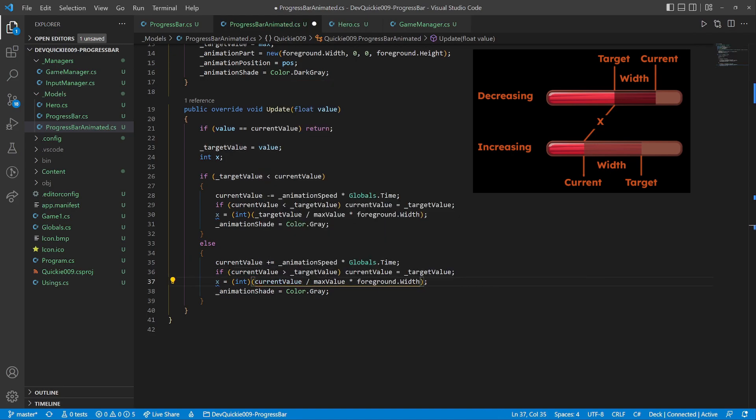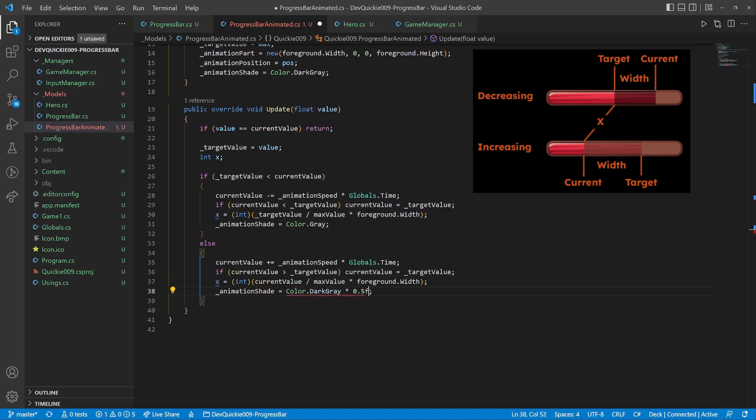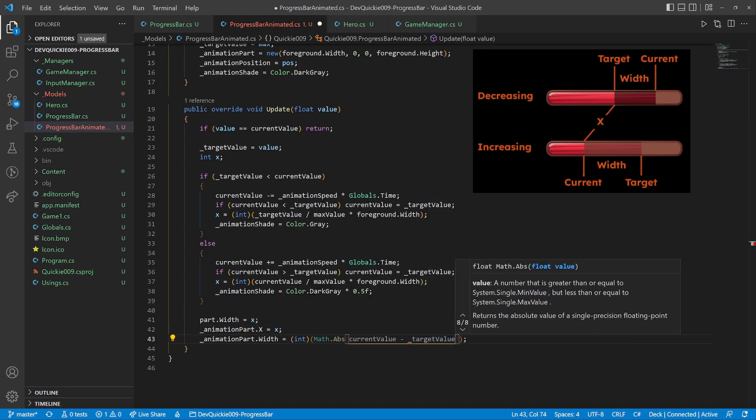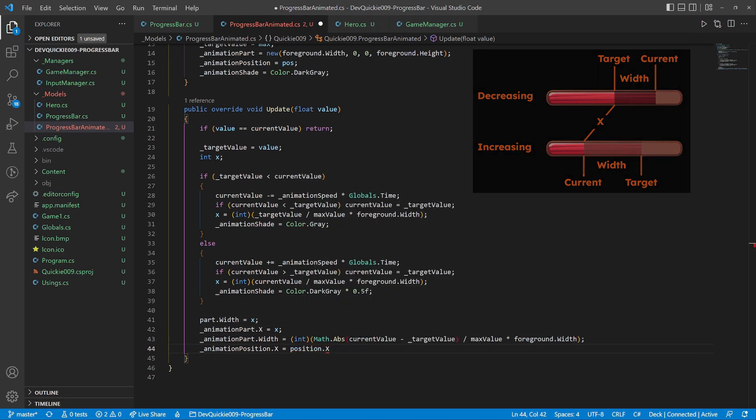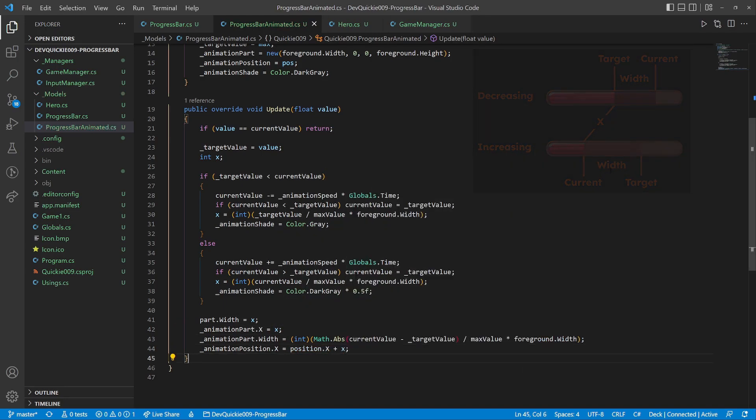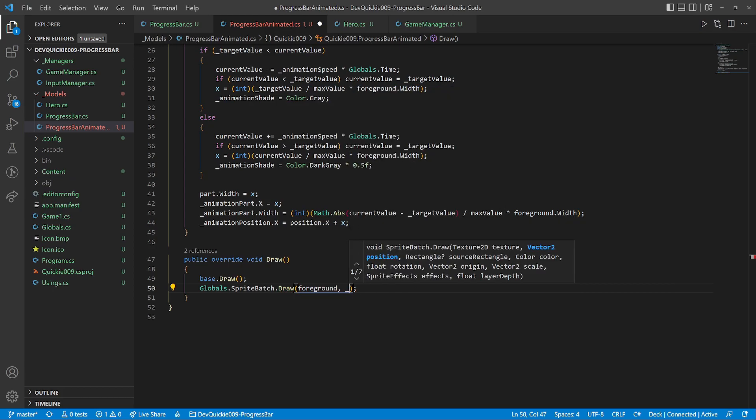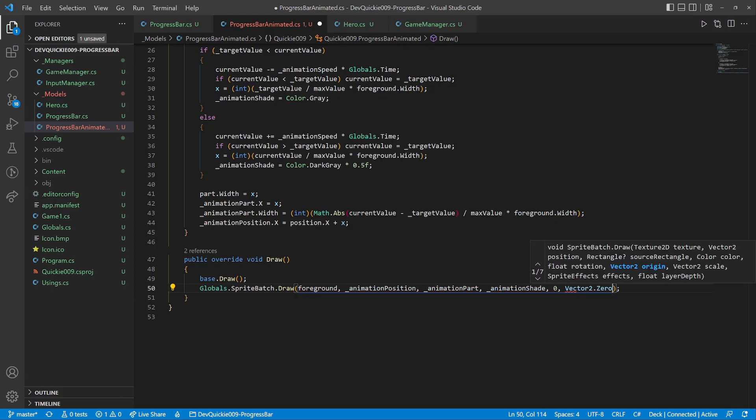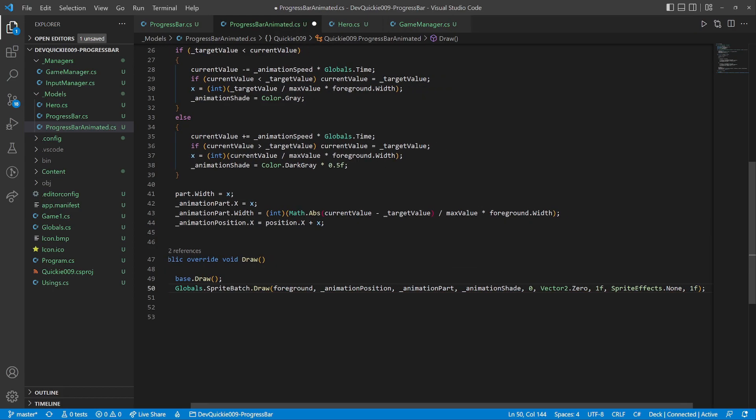If the target is higher, we are increasing the current value. And we use another color. Then we set the widths and positions of each part. The draw method adds the animated part of the bar.